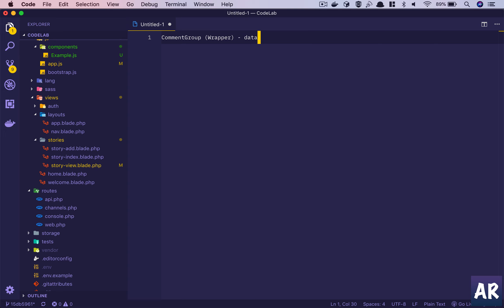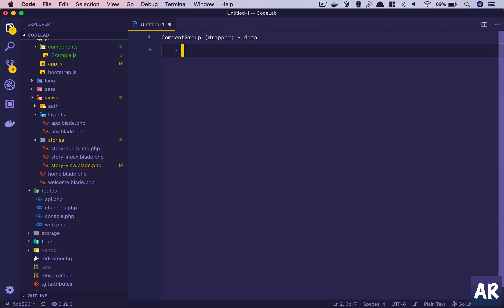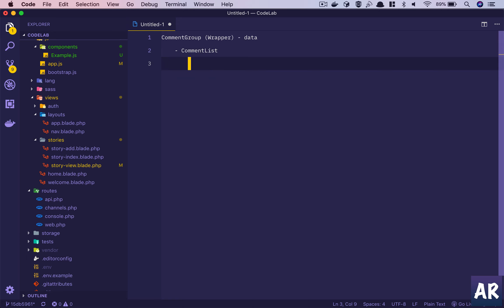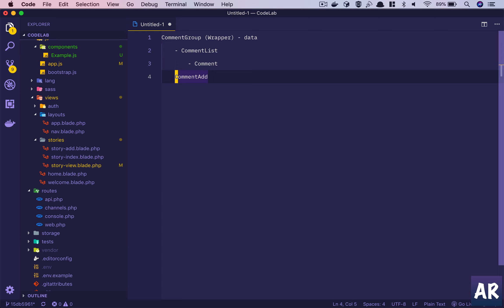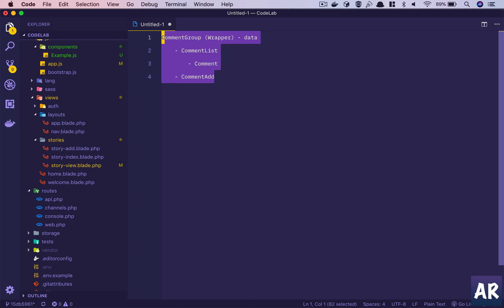There will be individual smaller components which are dumb components - they get the data and render themselves based on it. We'll have a child component inside CommentGroup called CommentList. CommentList will render Comment as a component. We'll also have a CommentAdd component. Some of these will be class-based and some will be functional - we'll see how the requirement goes.